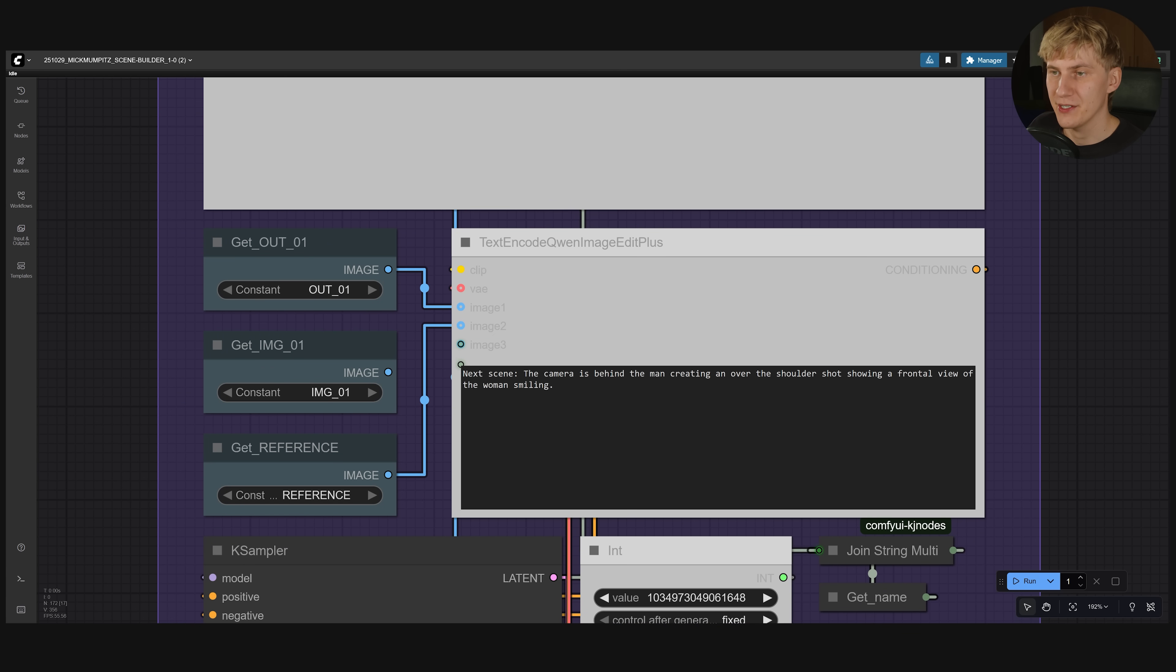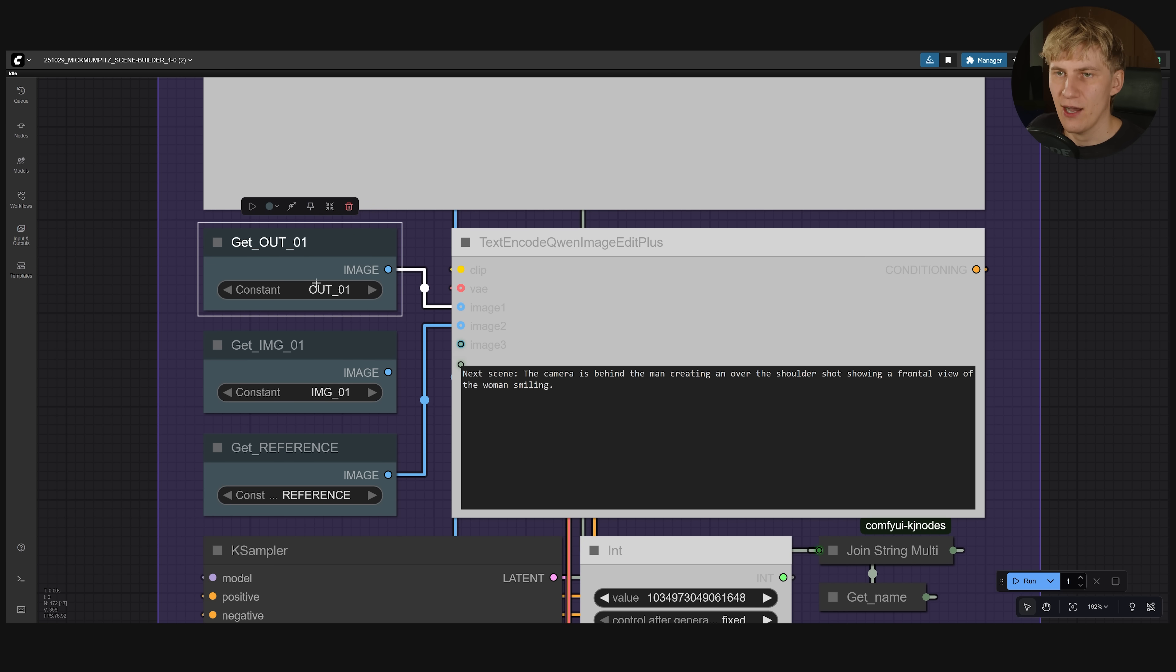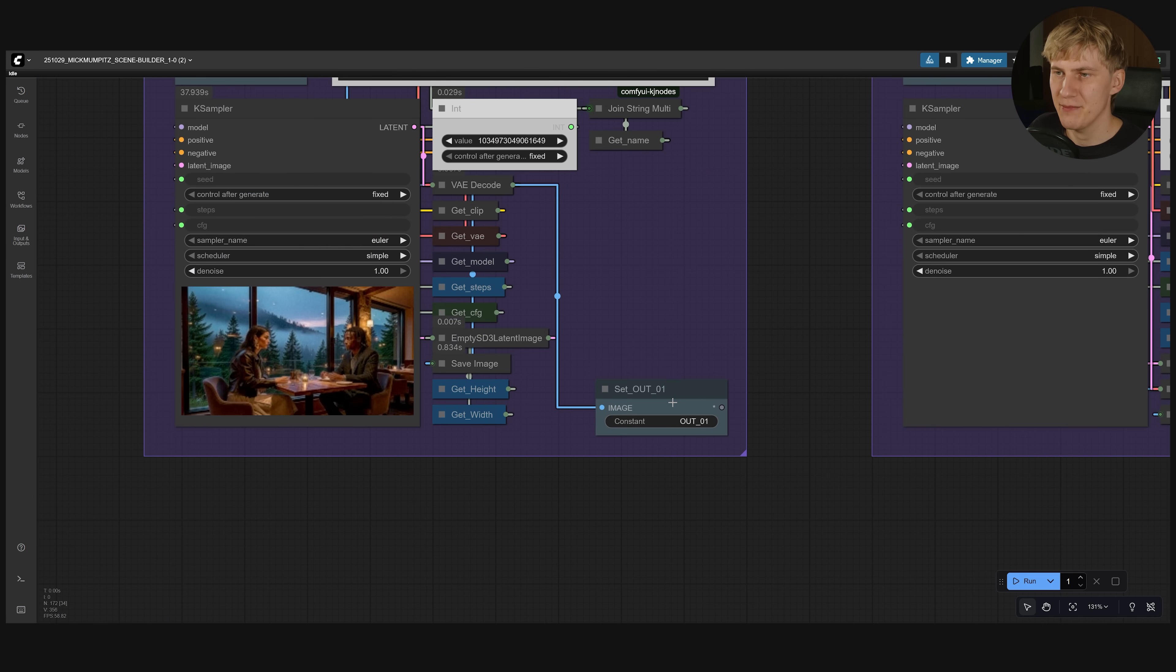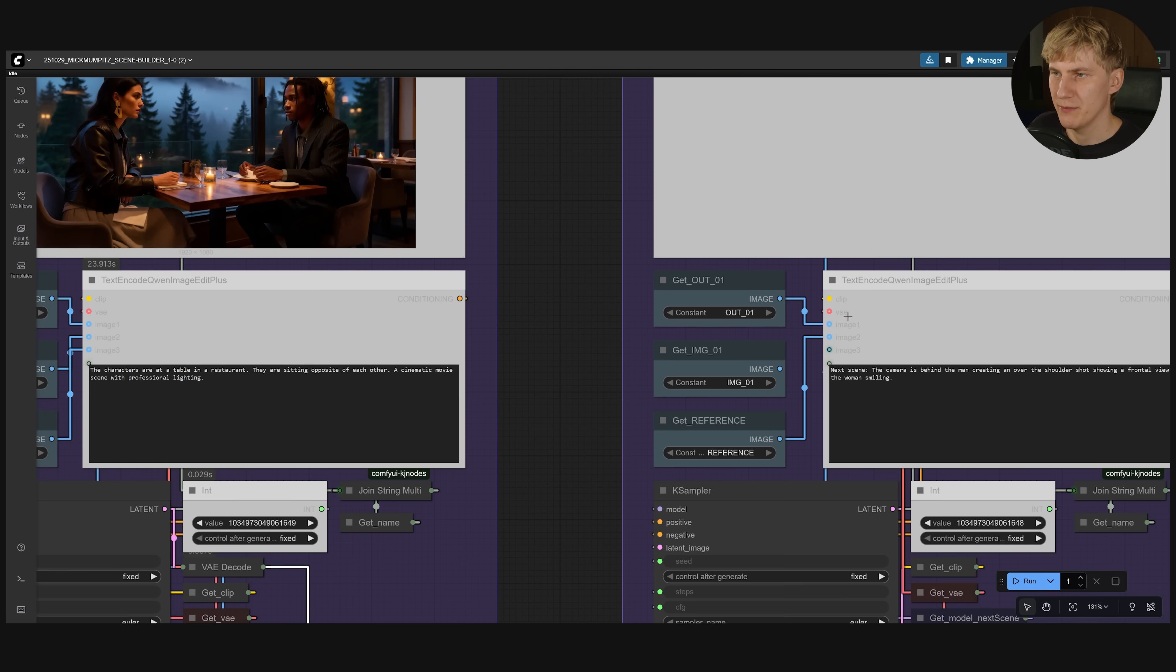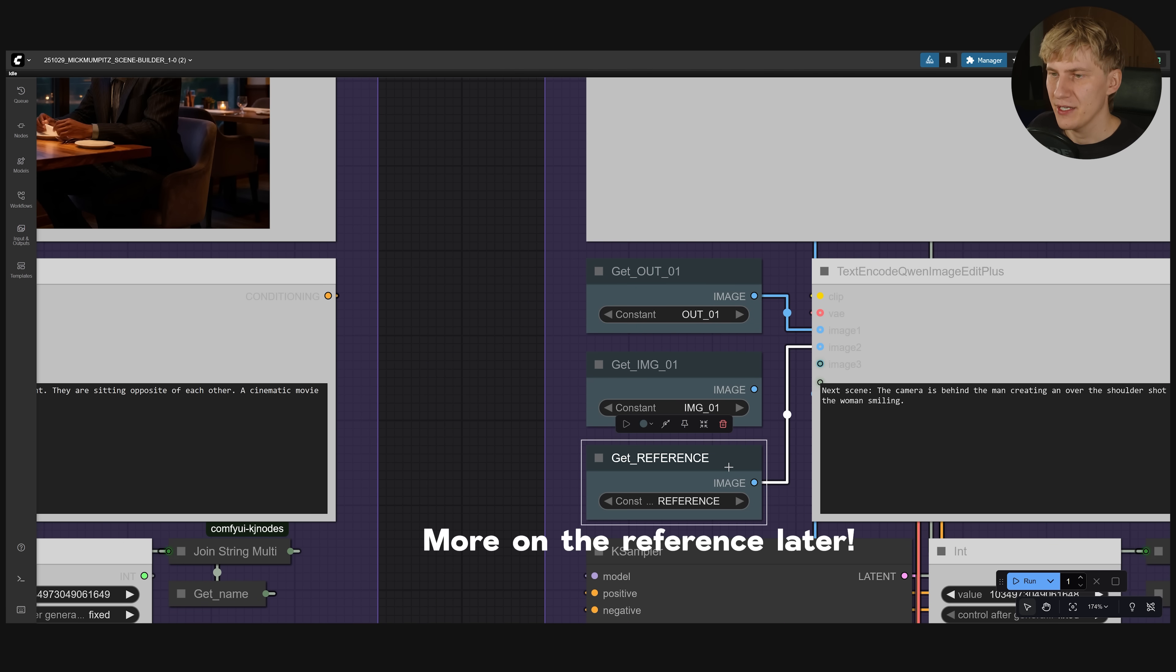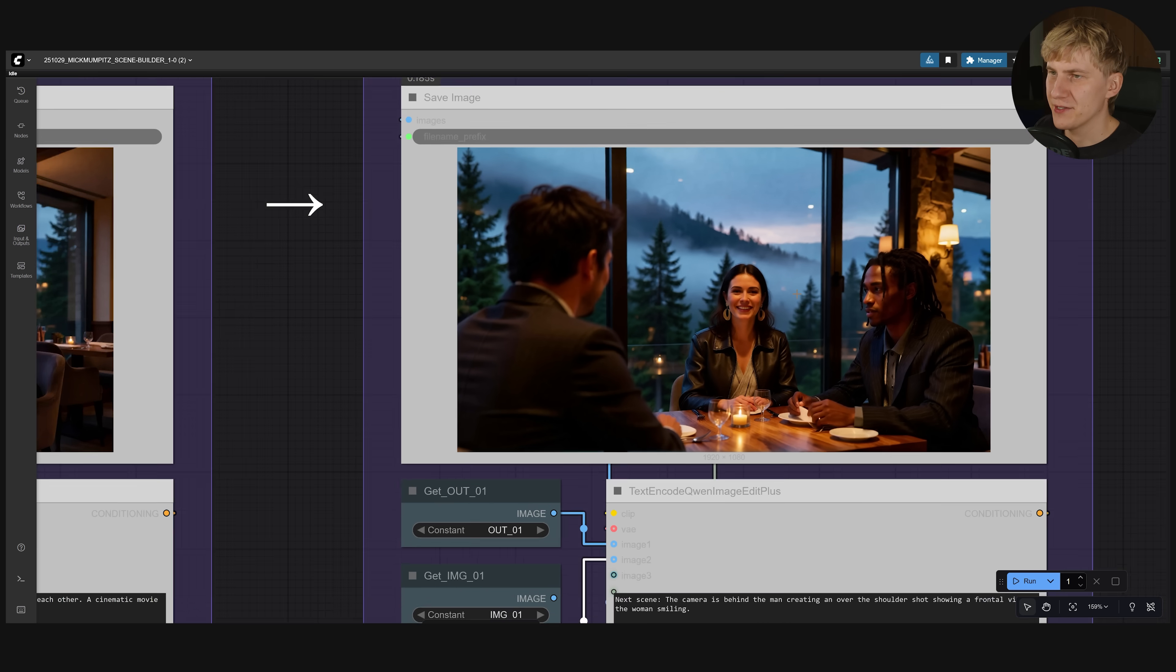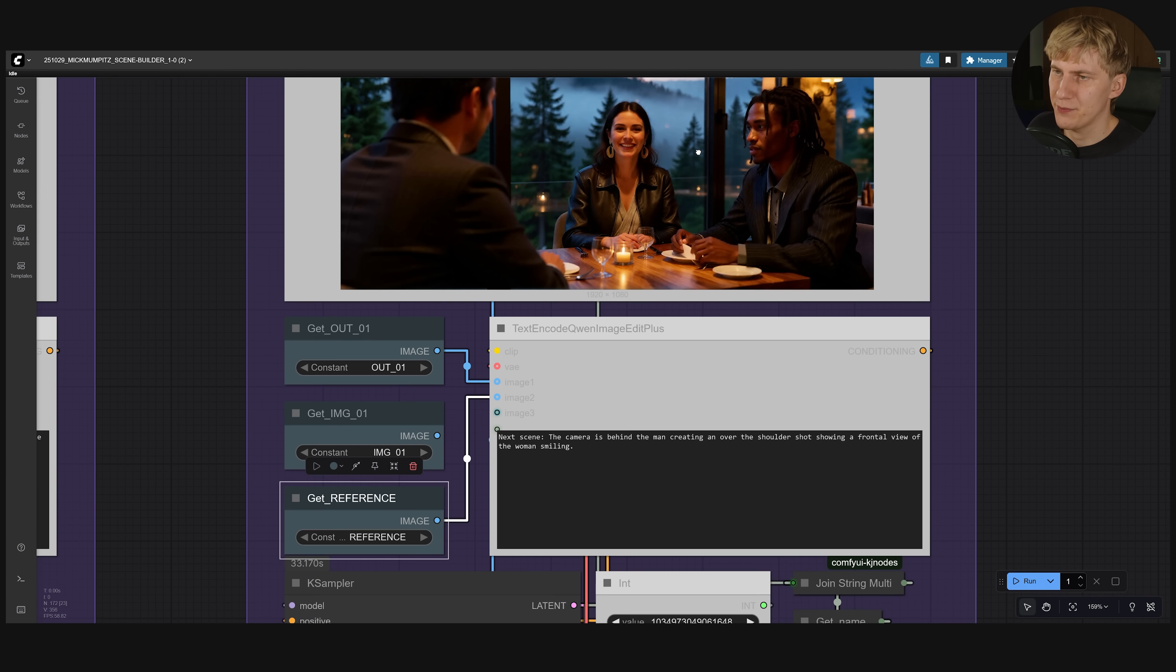Next scene. The camera is behind the man creating an over the shoulder shot showing a frontal view of the woman smiling. And now what I'm doing is I'm taking the output image. You can see down here you can name the output for each group. This is out one. So I'm loading in out one right here. And then I'm also using this reference right here. And you can see this failed completely. We didn't rotate the camera. There's now an additional man. So we need to be a bit more specific in the prompt.